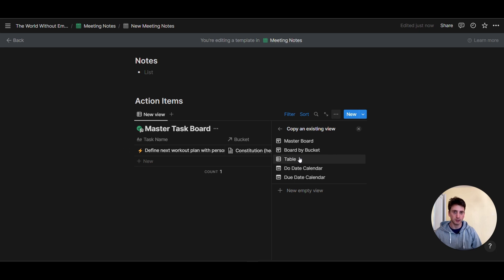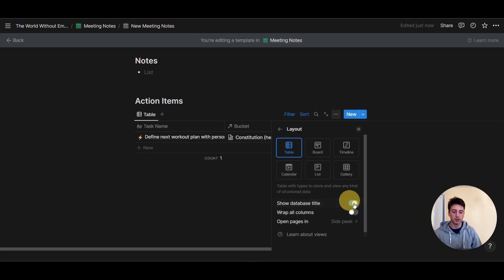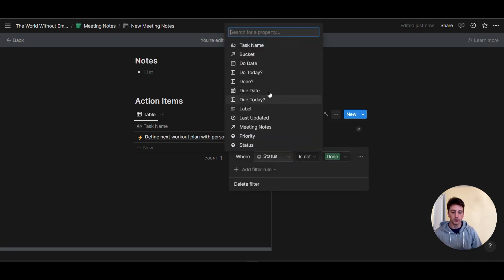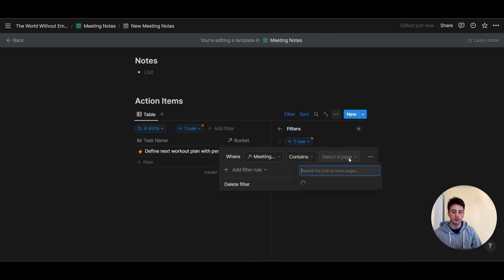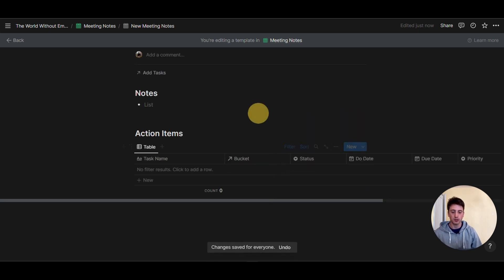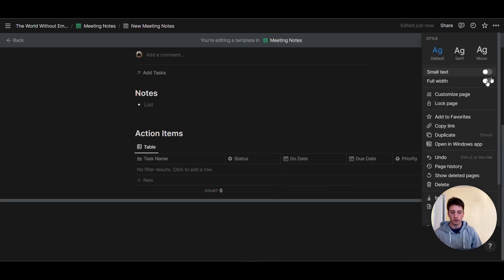I'm going to choose a view I already have in the database — the table view, which I find is the quickest to add new tasks. Then I'll hide the database title and add a filter. That's the key step: you want to add a filter that says where meeting contains 'new meeting notes' — that's the name of the template. This way, every time you create a new meeting, this relation will be updated to filter out all tasks not related to that meeting, so it will be empty every time you create a new meeting page. I'm going to save for everyone, and then adjust the database to hide some properties like the bucket.